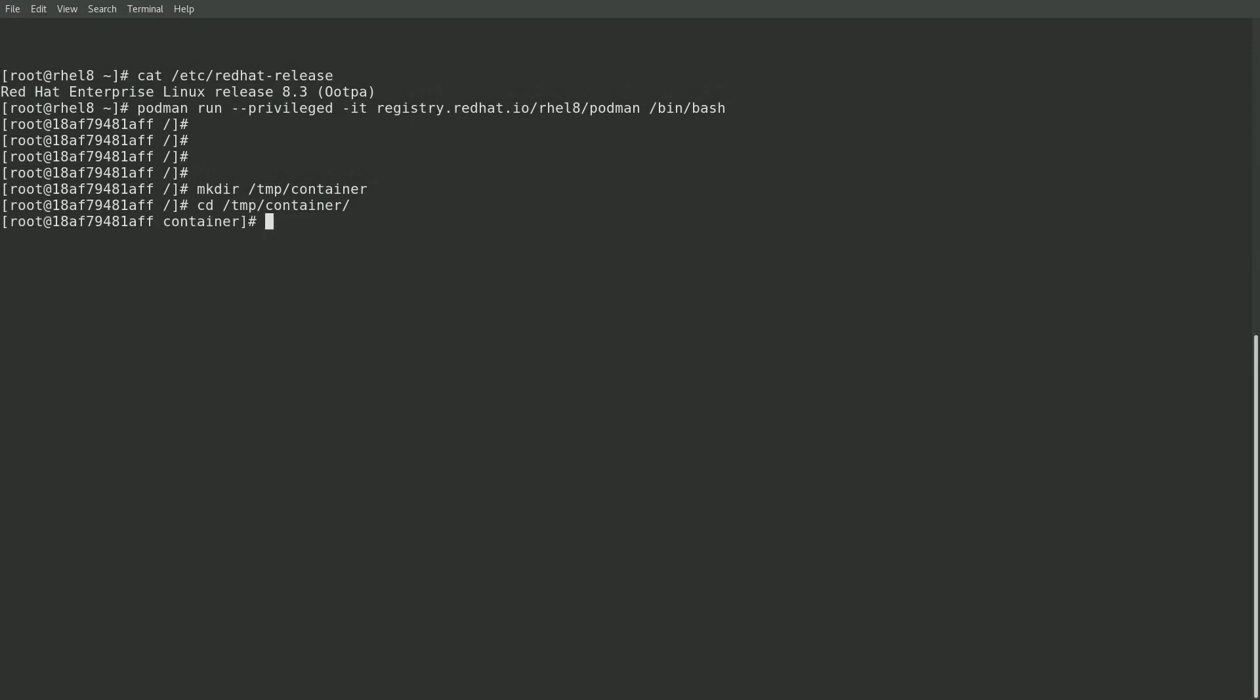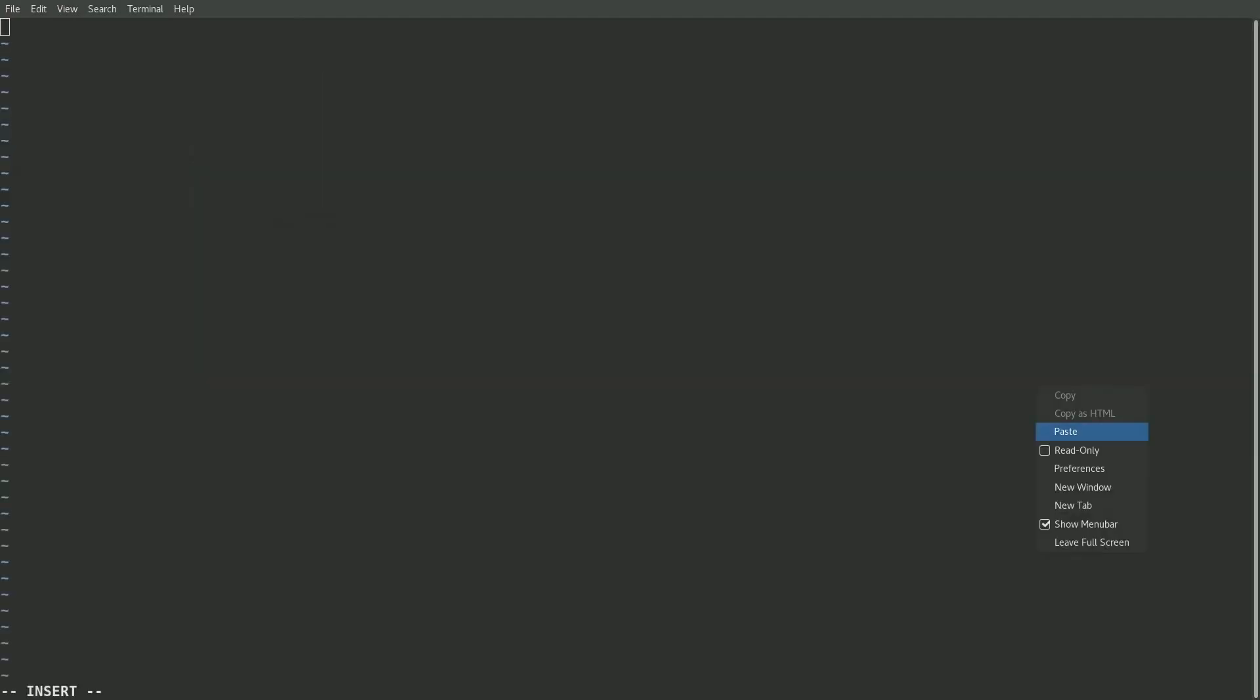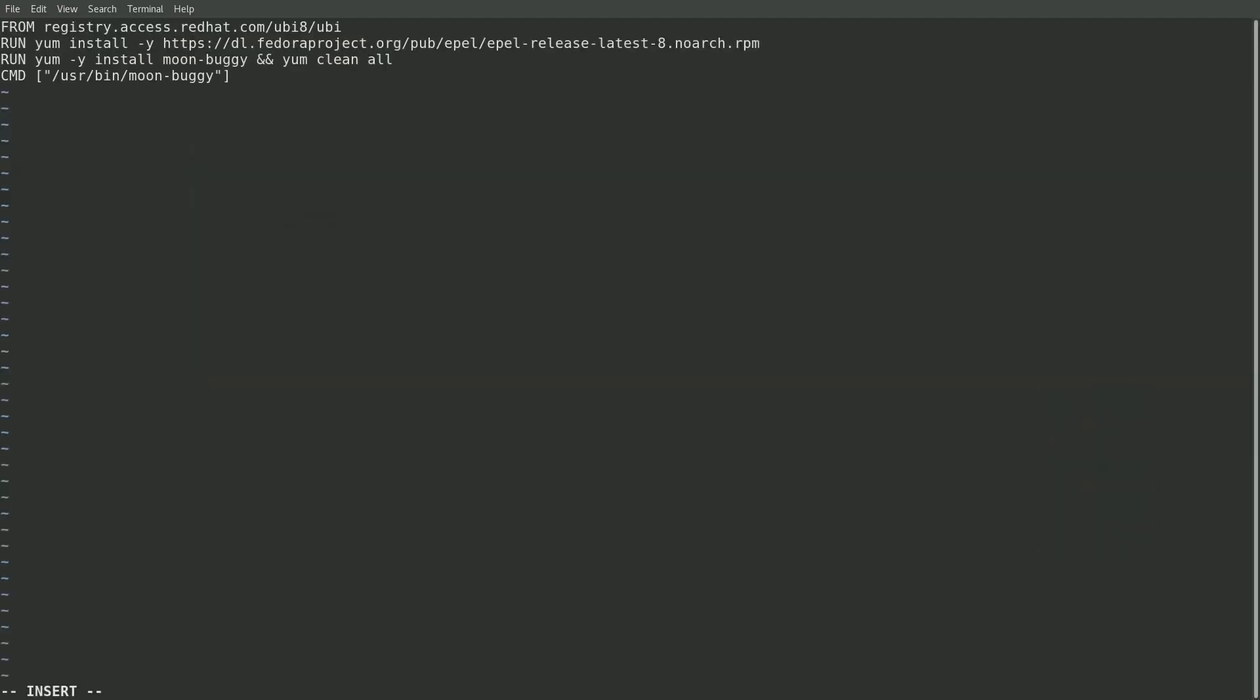I'll then create a container file that will have the instructions for how the new container image should be built. So I'll go ahead and paste that in. And as you can see, we are going to specify that we would like to build the new container from the UBI 8 container image. Next, we're going to install the EPEL 8 RPM package to make the EPEL 8 repository available within the container.